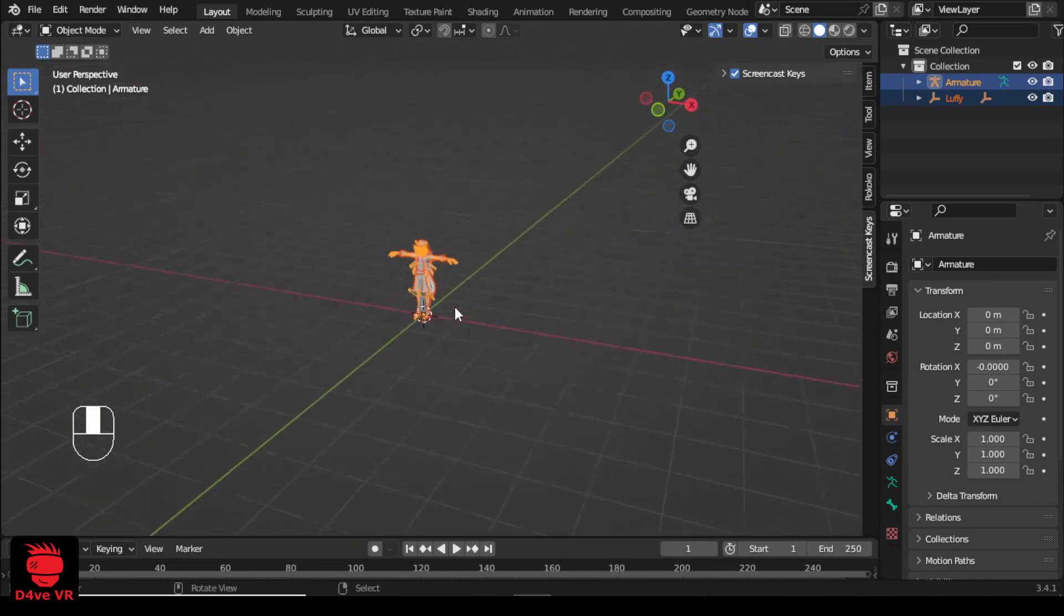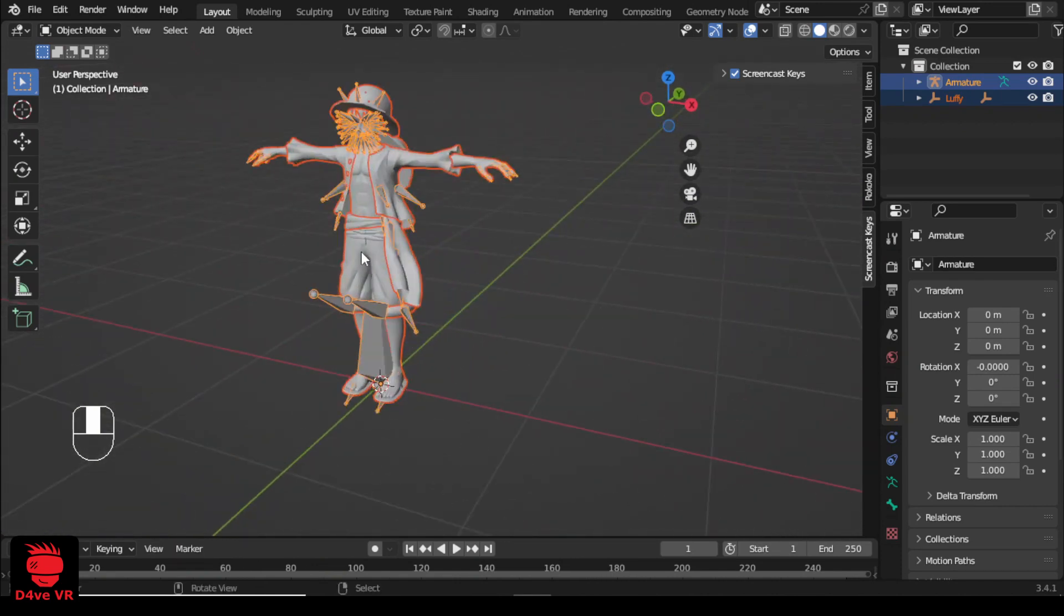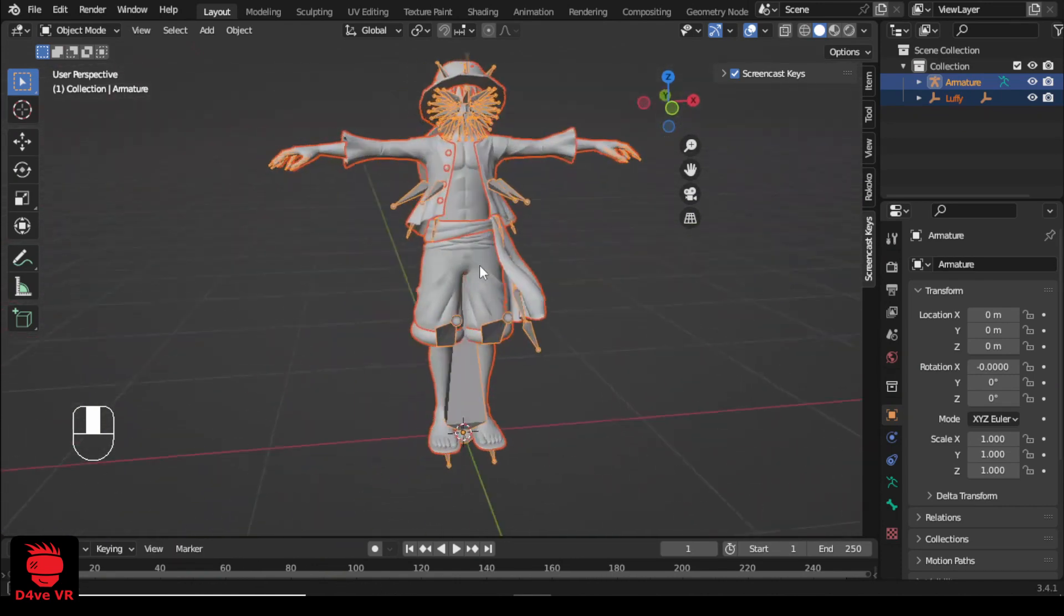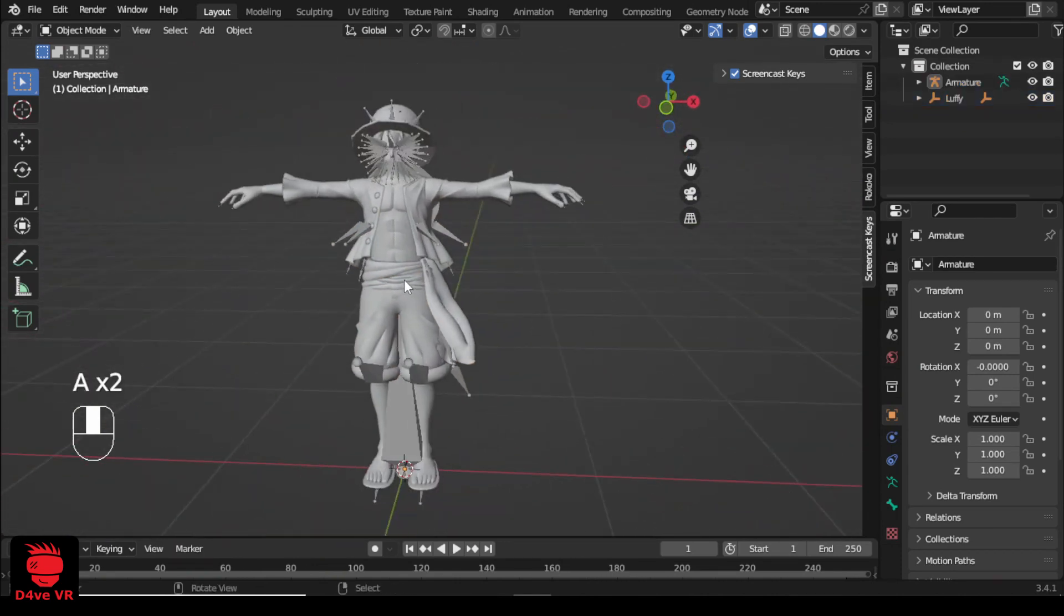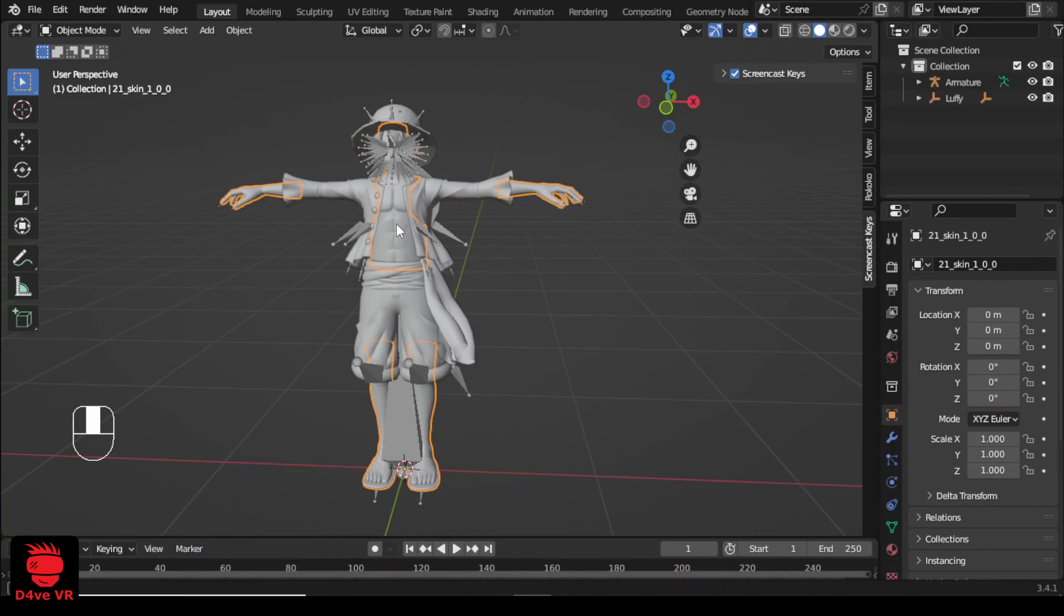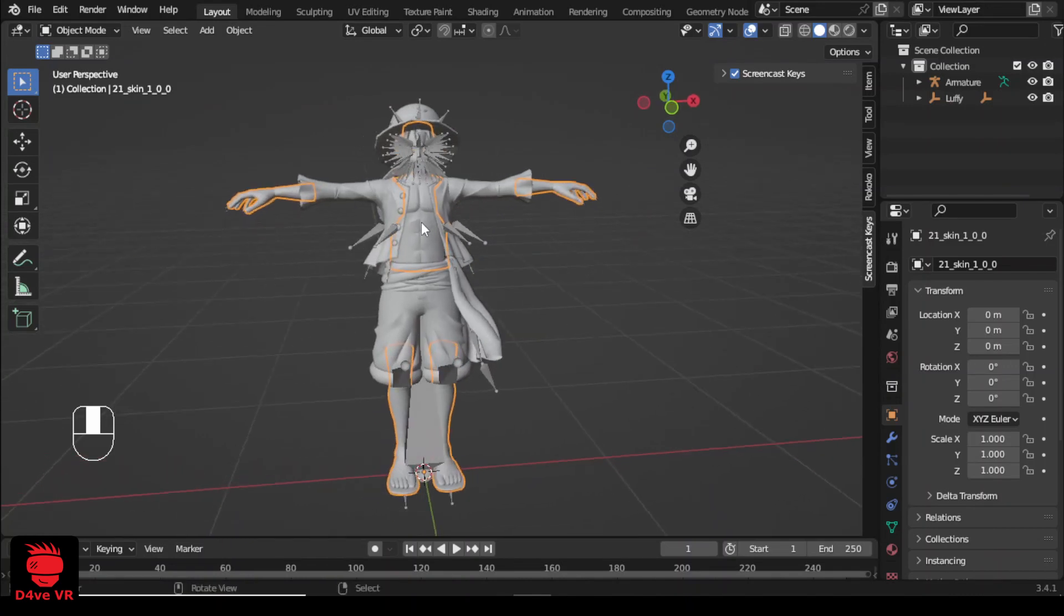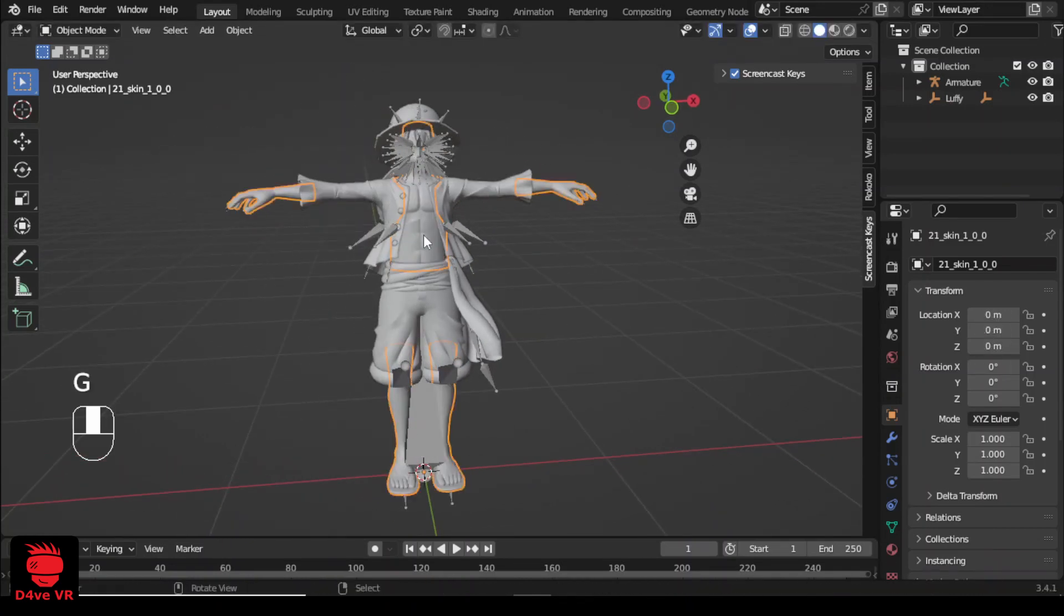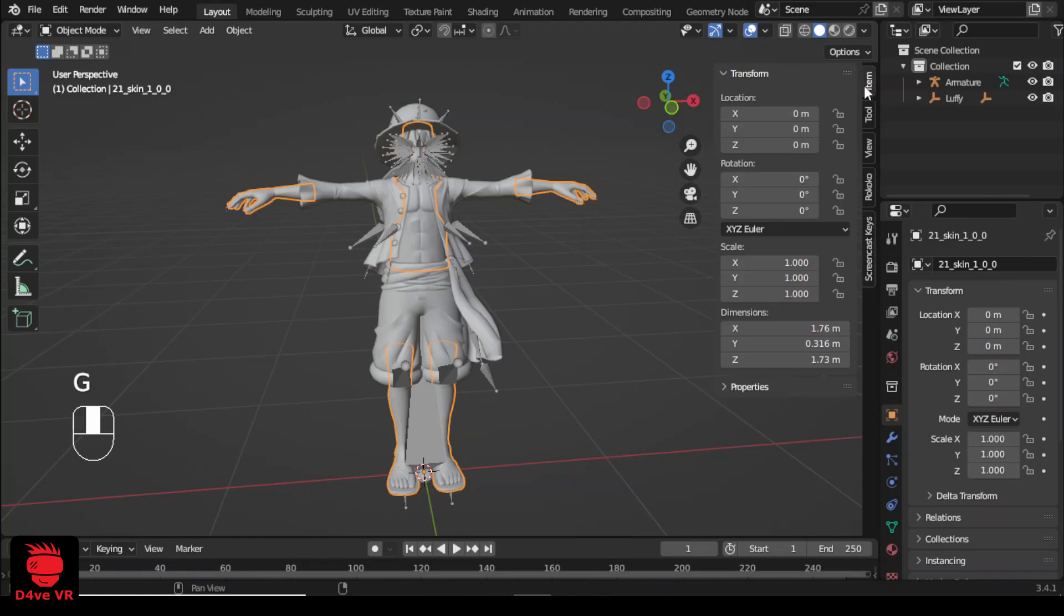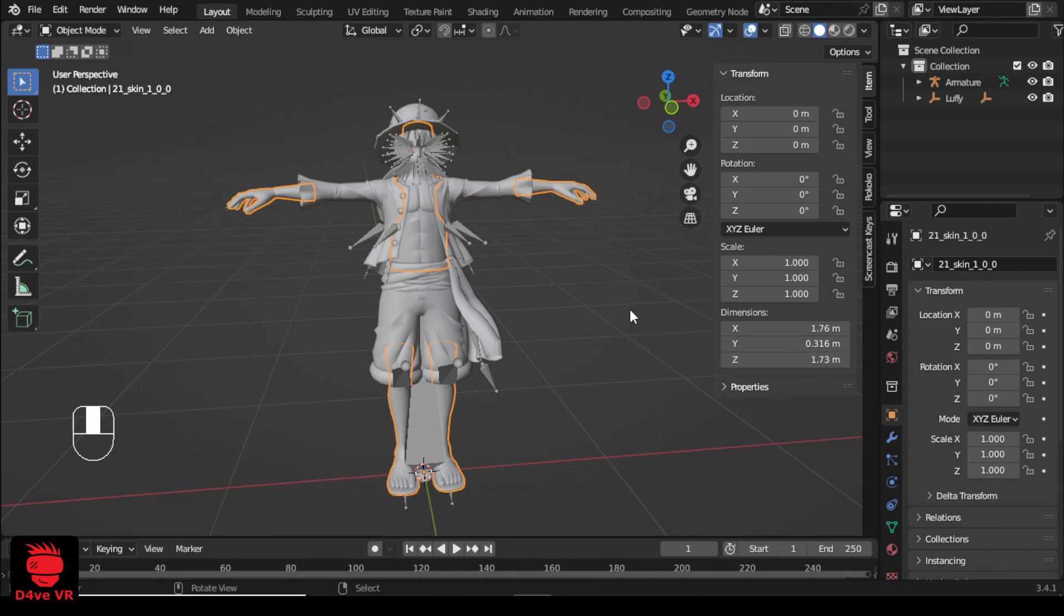There are a few things we need to check when we import our model. First I'm going to check the scale. I'm going to select the skin part of this model. Press N on the keyboard and in transform tab see the Z dimension. This one is 1.7 meters tall so this is okay.